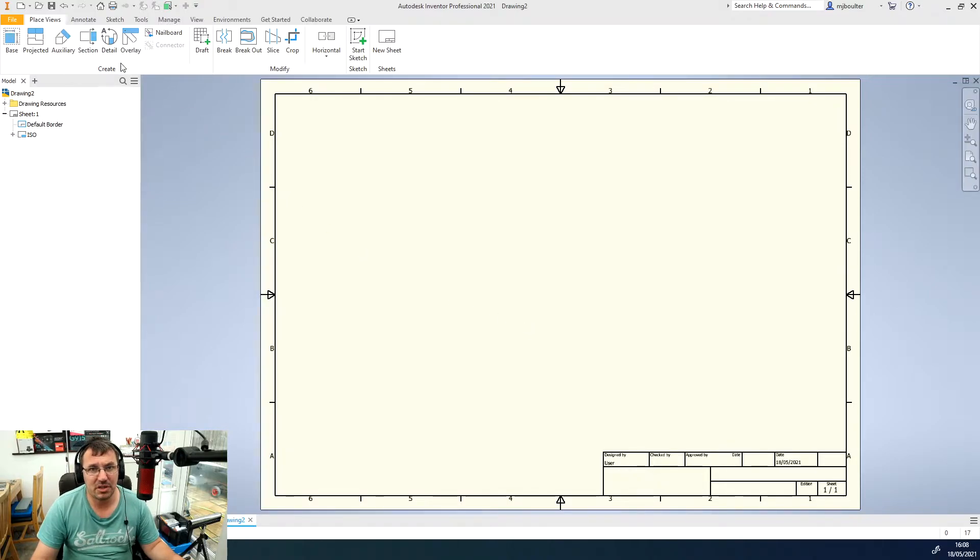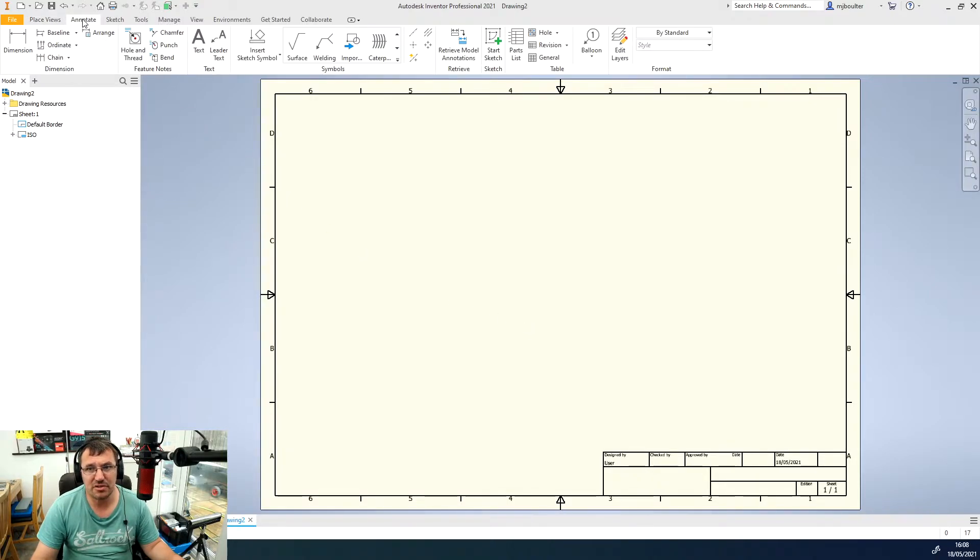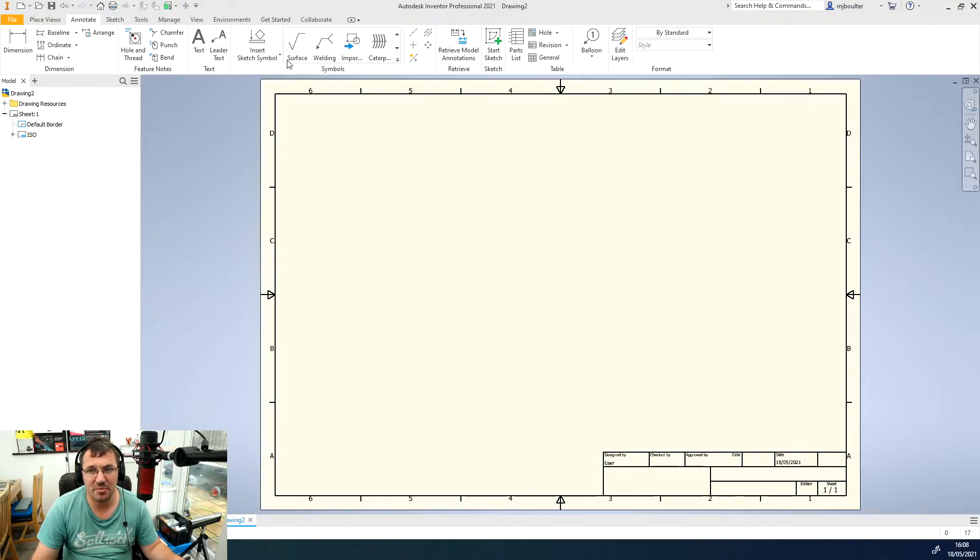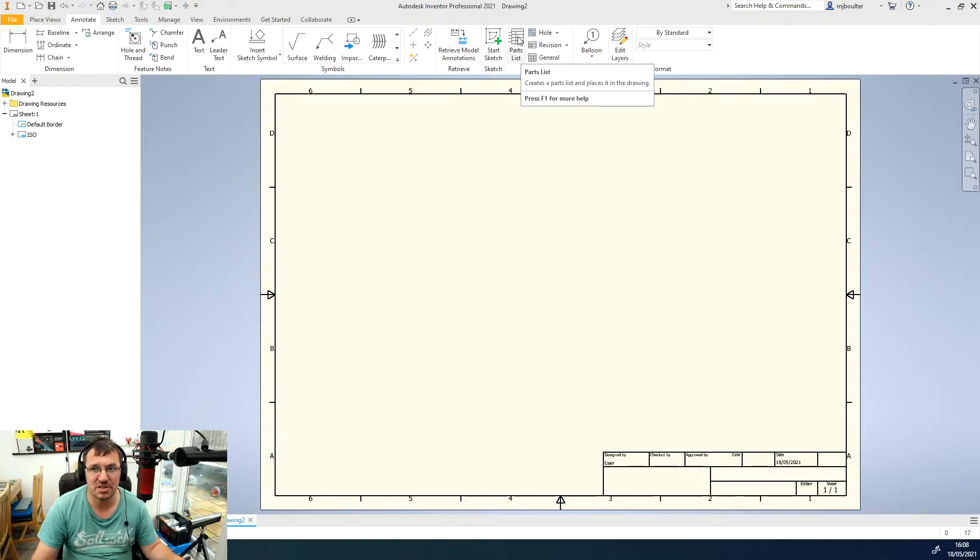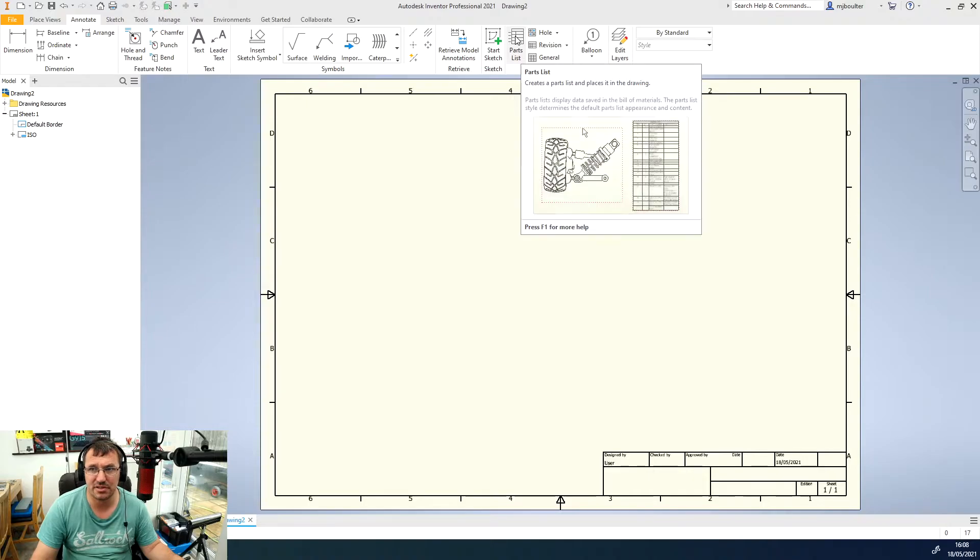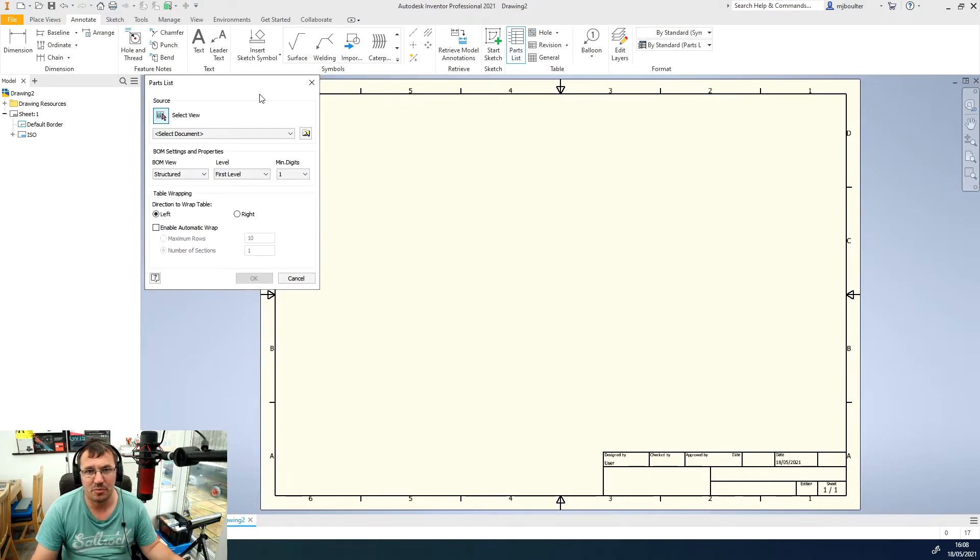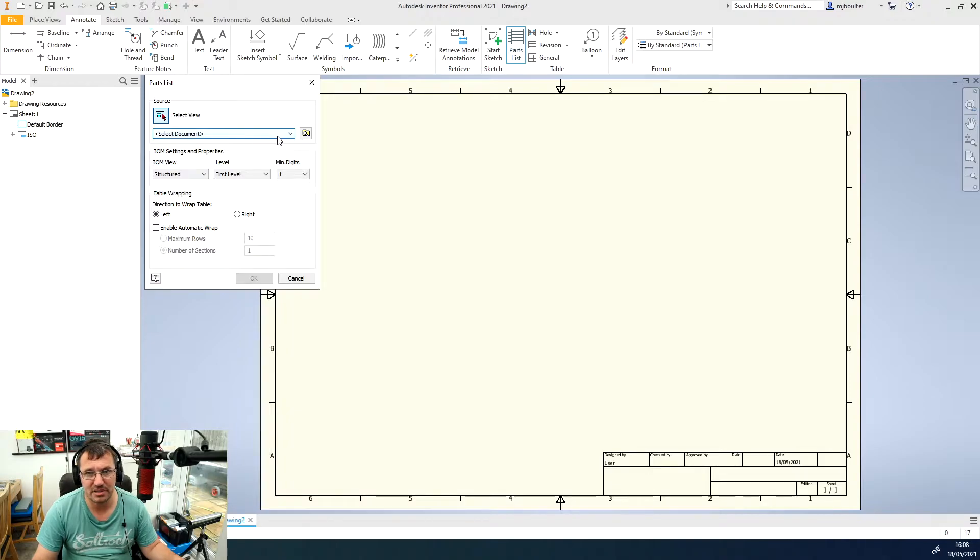To do that we're just going to select the annotate tab along the top and in the panels we're coming along to the one that says parts list and I'm just going to select the parts list and we get the pop-up of the parts list.